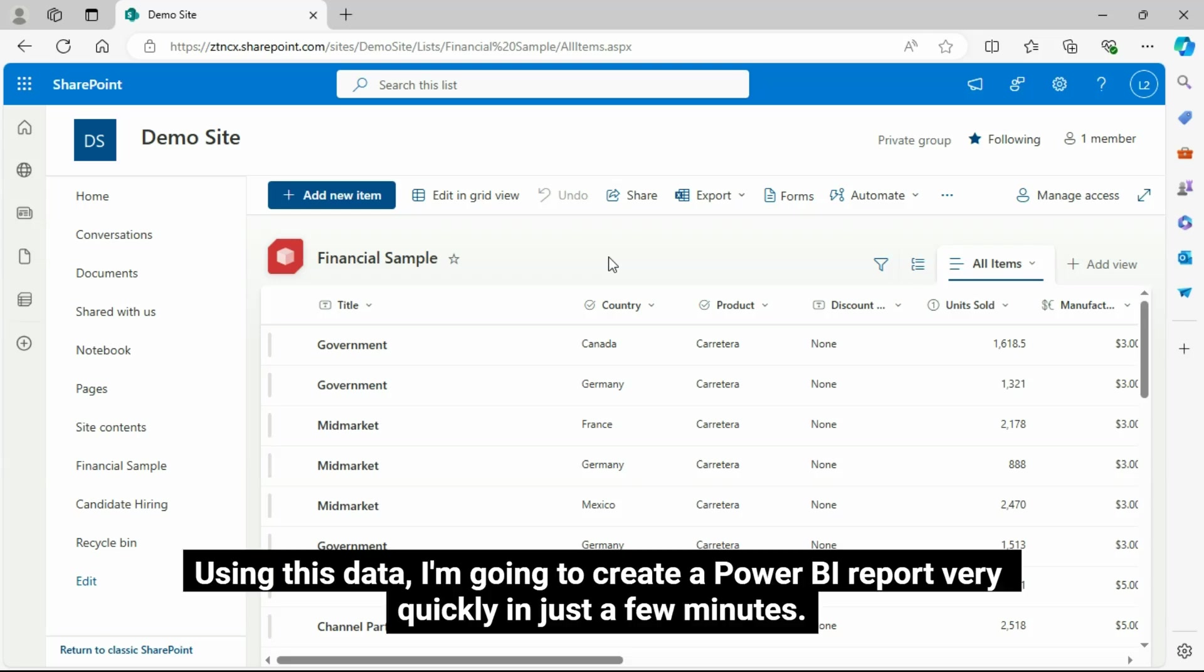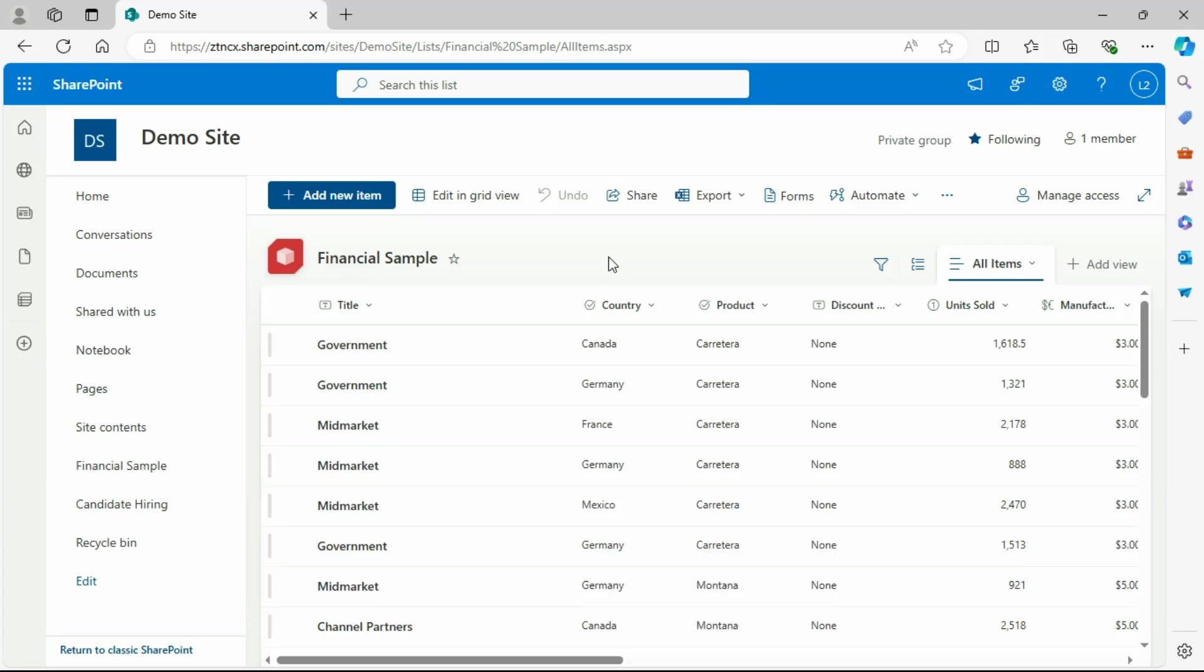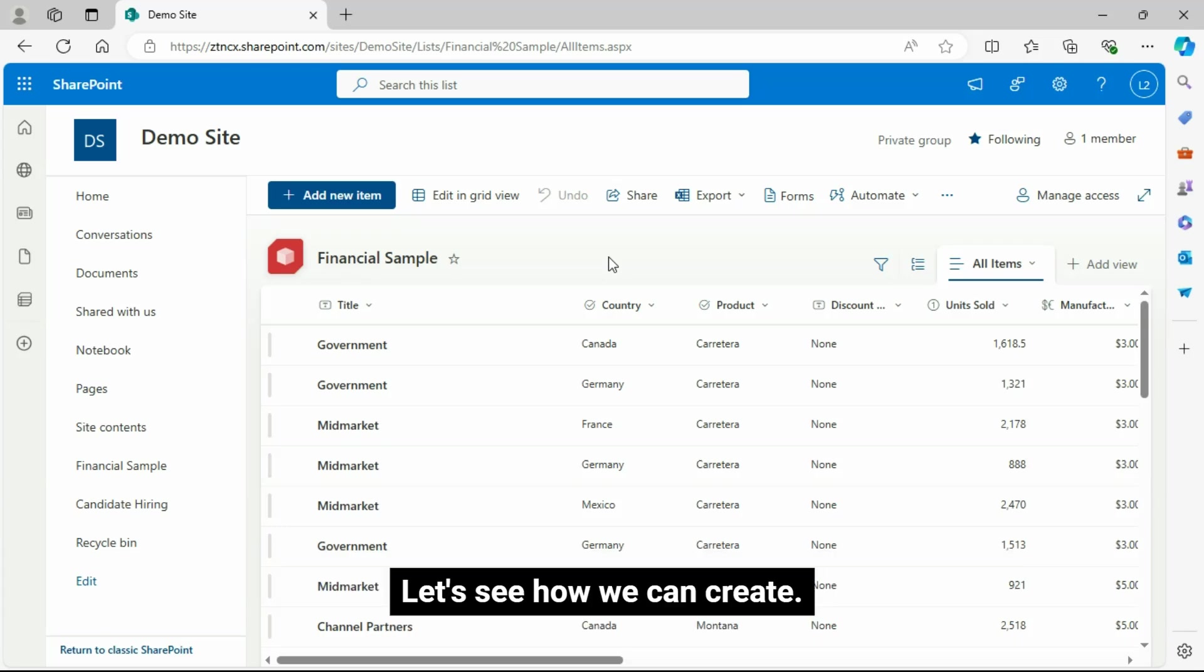Using this data, I'm going to create a Power BI report very quickly in just a few minutes. Let's see how we can create.